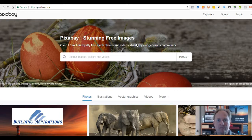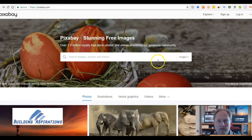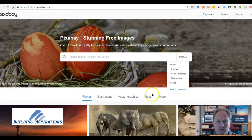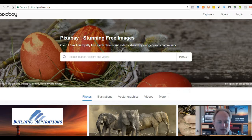Because if people put something out there and they spend time, energy, and effort editing the photos, modifying it, and you take it and use it as your own, that's just not fair. You don't want people to take your stuff. So in the search here, you can look by photos, vector graphics, illustrations, videos. Let's just search for 'cafe'.